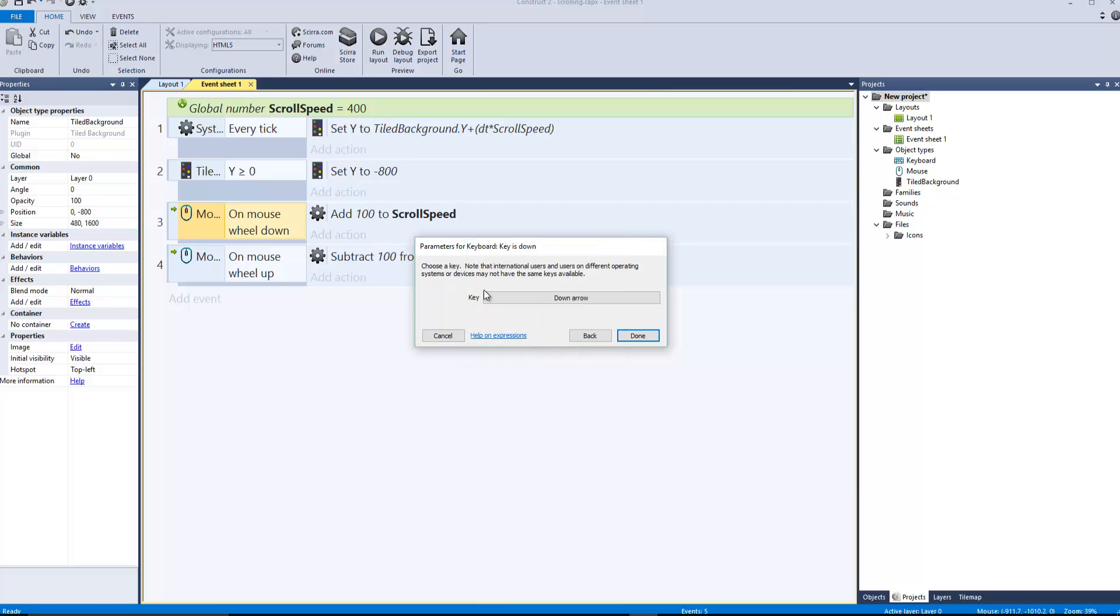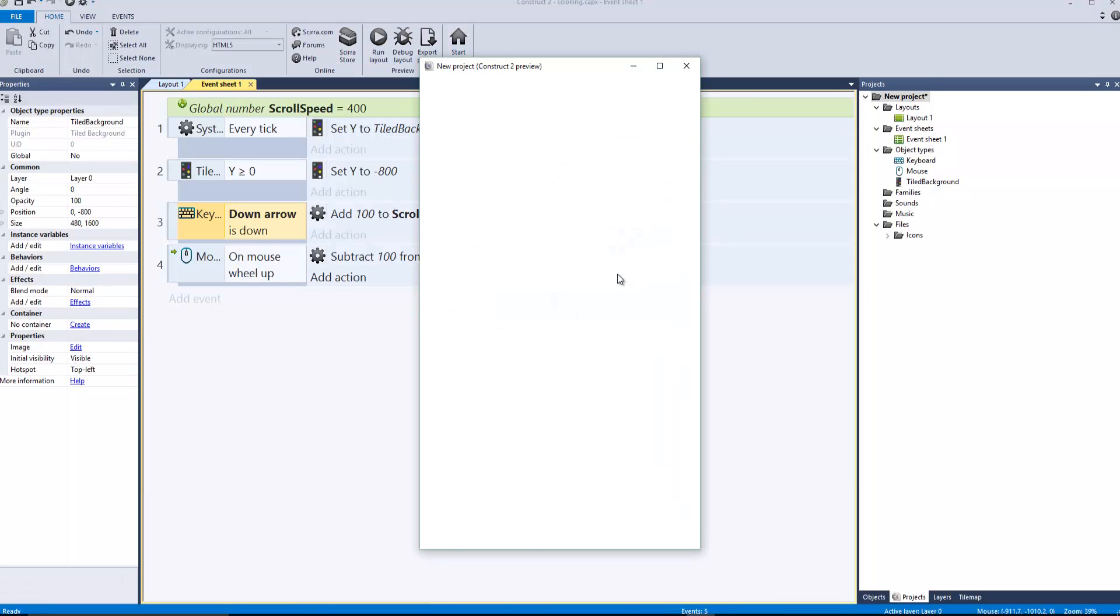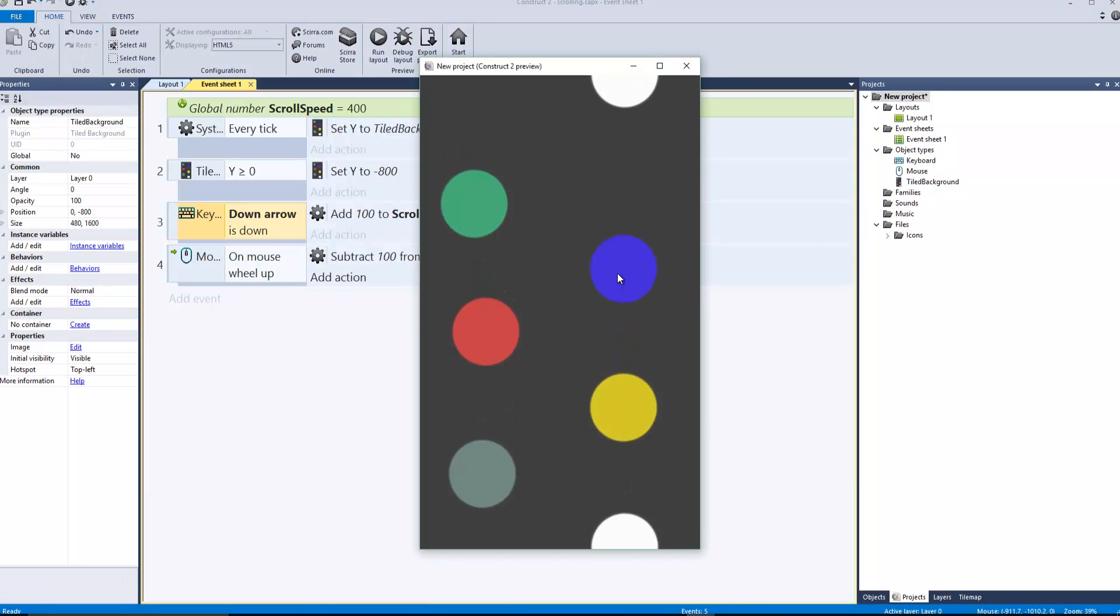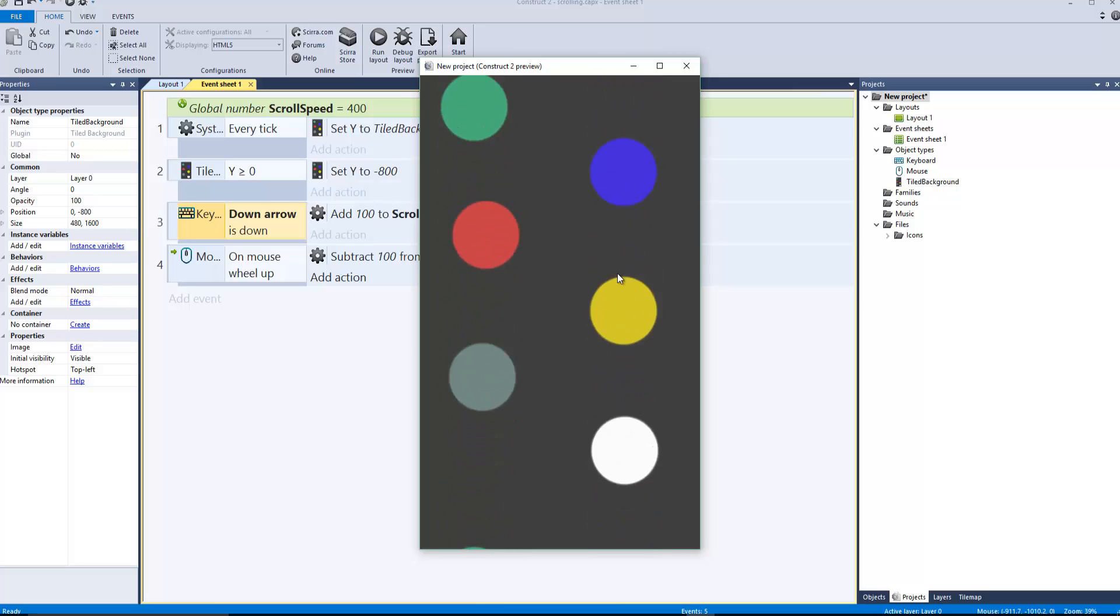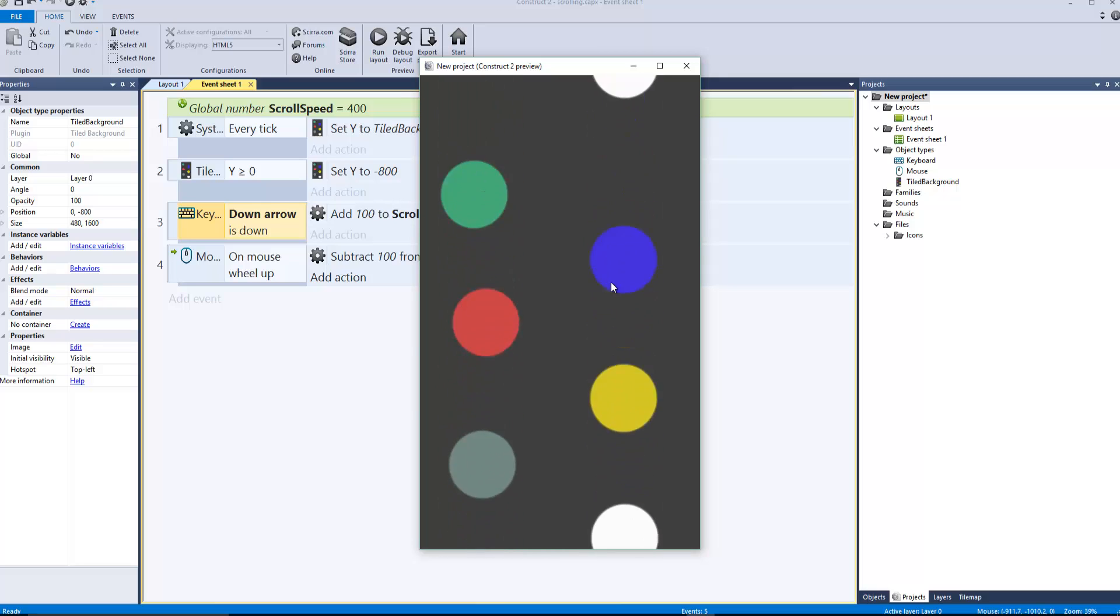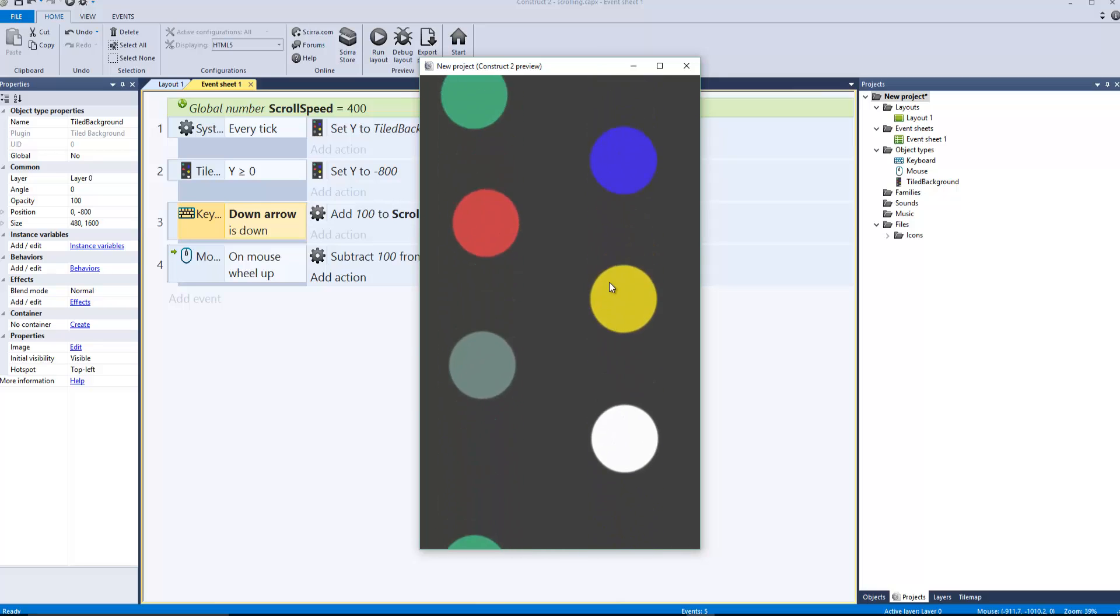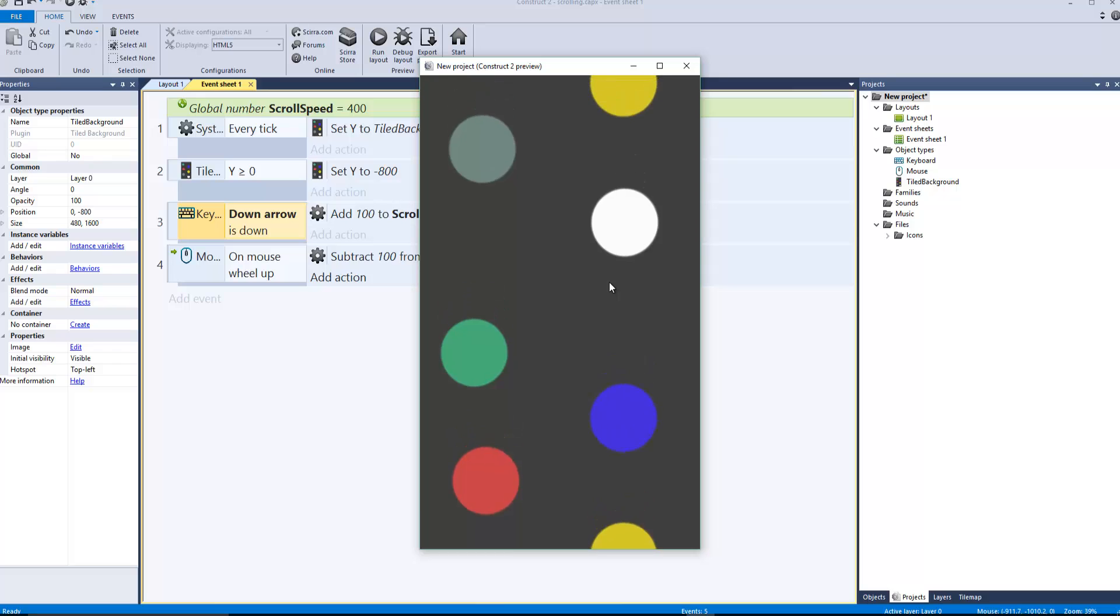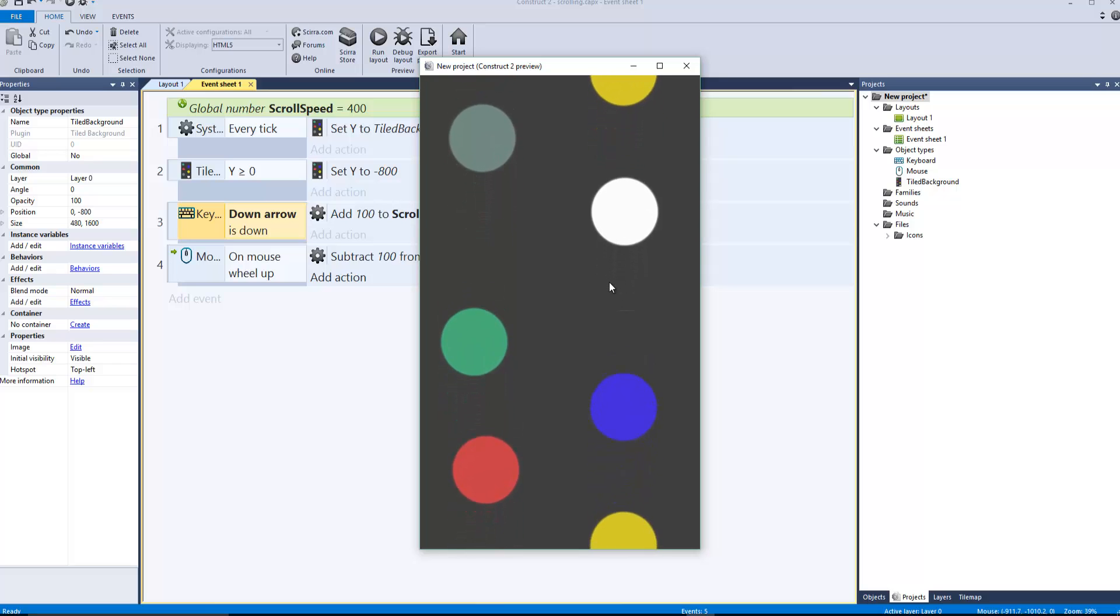Say okay done, run layout. It makes it run faster and if I scroll up you can make it stop.